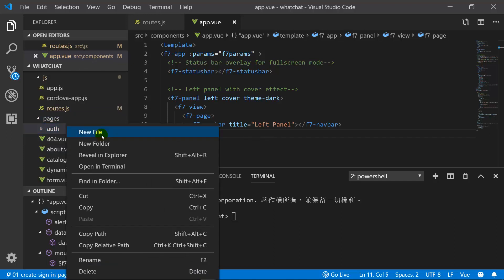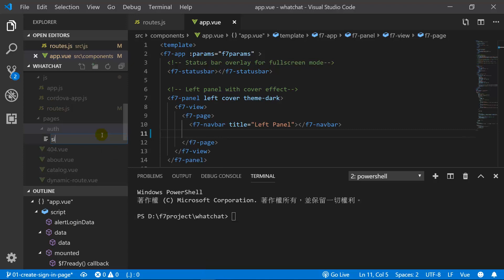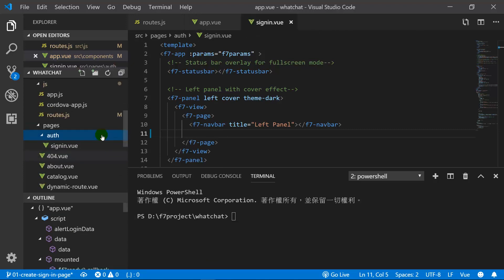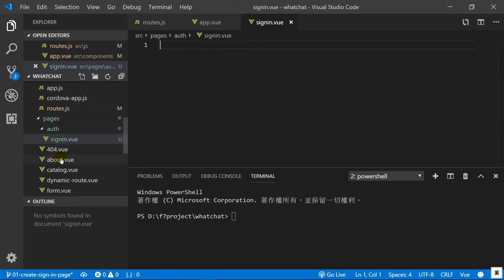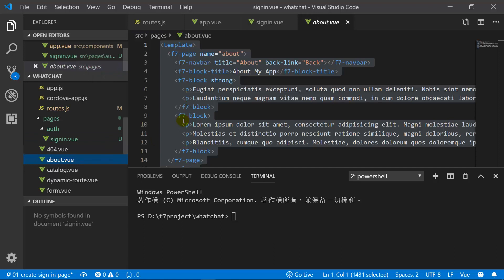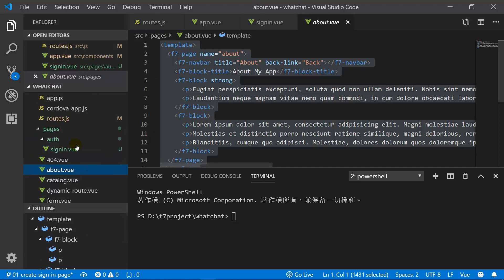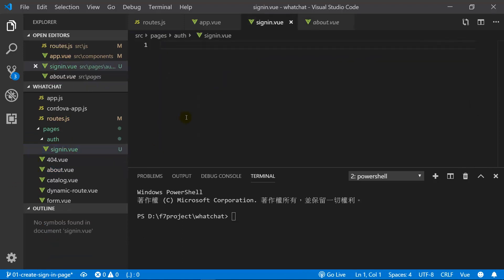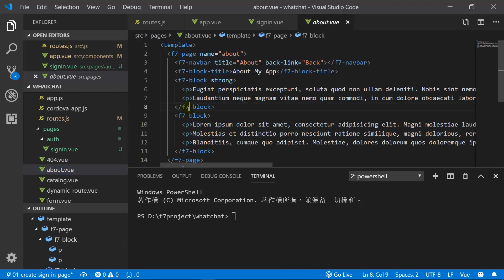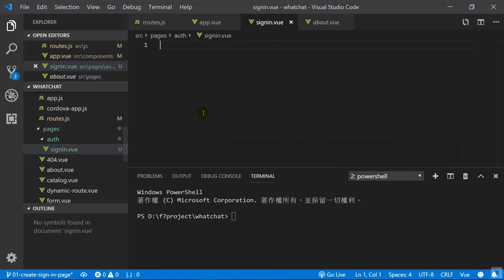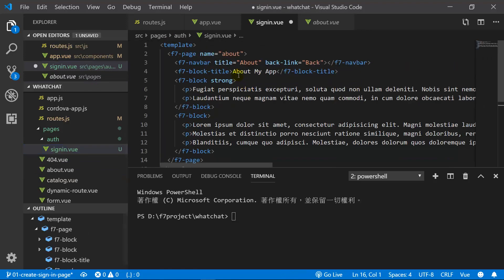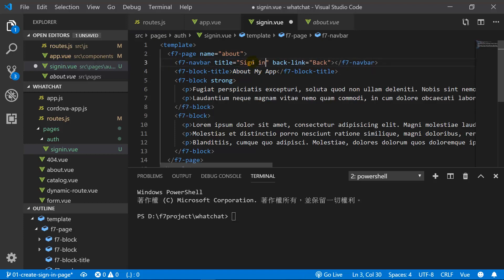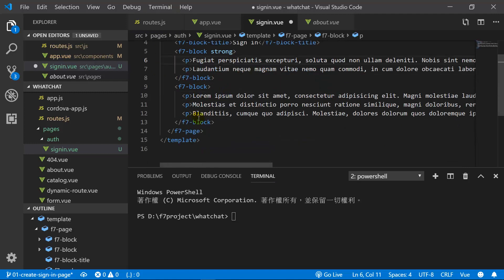Then we create a new file called sign-in.vue. Because we have nothing here, we copy something from the about.vue file. We change the title to sign-in so we know this is not an about page — this is the sign-in page — and we delete the unnecessary code.